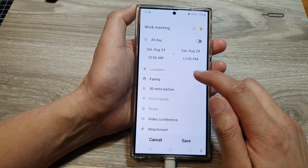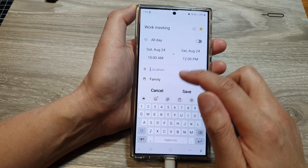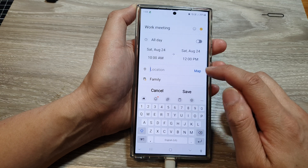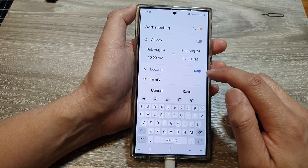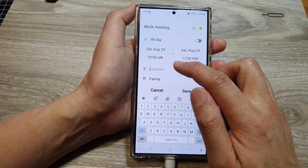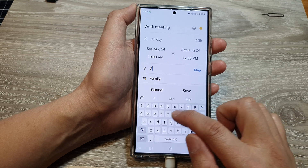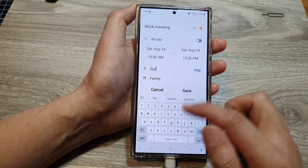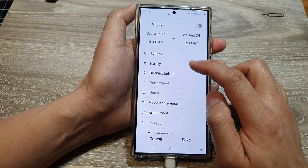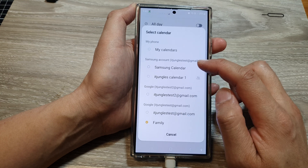After that, you can also tap on location and manually put in the location, or you can use the map to help you select a location. Here I can just randomly type in Sydney.